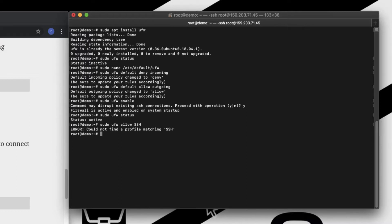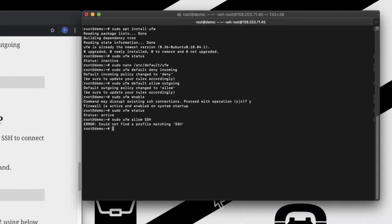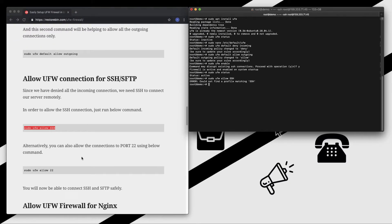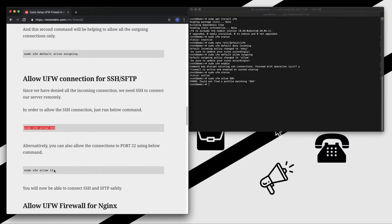So if it's not working, what we can do is we can enable the port number 22 which also helps in connecting SSH and SFTP. So instead we can run the second command and the rule got added.